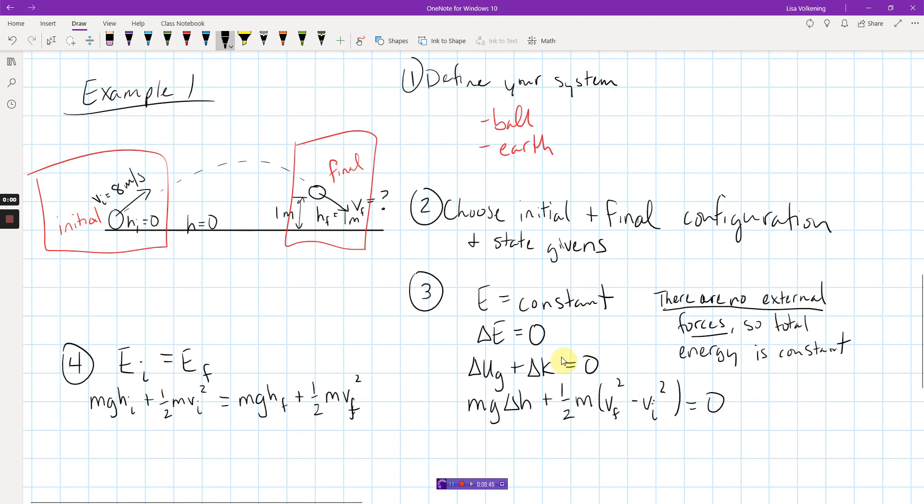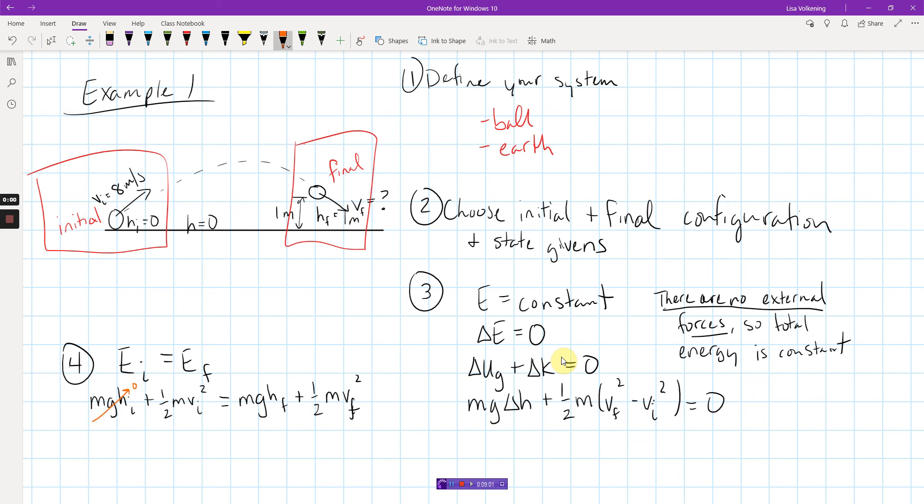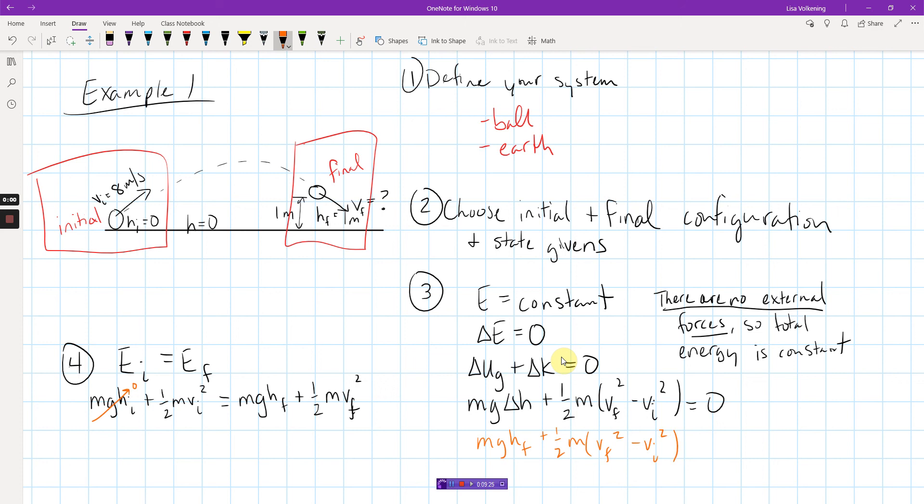So, stylistically, I like to go this way. If you were going this way, stylistically, it would say something like MG delta H plus one-half M V final squared minus V initial squared equals zero. Eventually, these are going to look the same. If you look at these two equations, they work out, they are stating the same thing. They just look a little different. That's what I mean by stylistically.